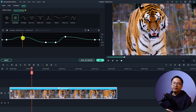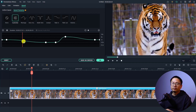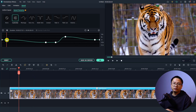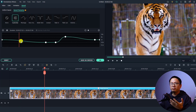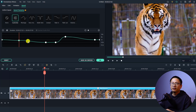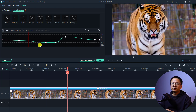If you want to delete a keyframe, select it on the timeline and then click the Delete button — very easy. And if you want to add more speed points to the timeline, you can click this Plus button. Click anywhere on the timeline to add a point, then adjust the keyframe to speed up or slow down that section.